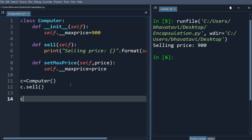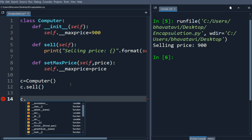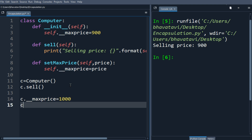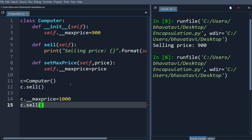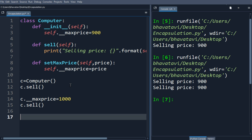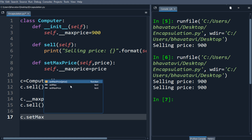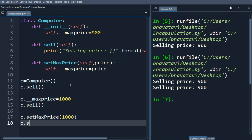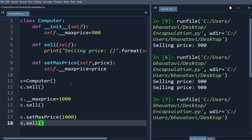Let's try to change the price by doing c dot max price equals 1000, then call c dot sell. You can see the price has not been changed. Now let's use the setter function: c dot set max price, set the value as 1000, then call c dot sell. Now when we run it, the value is changed.